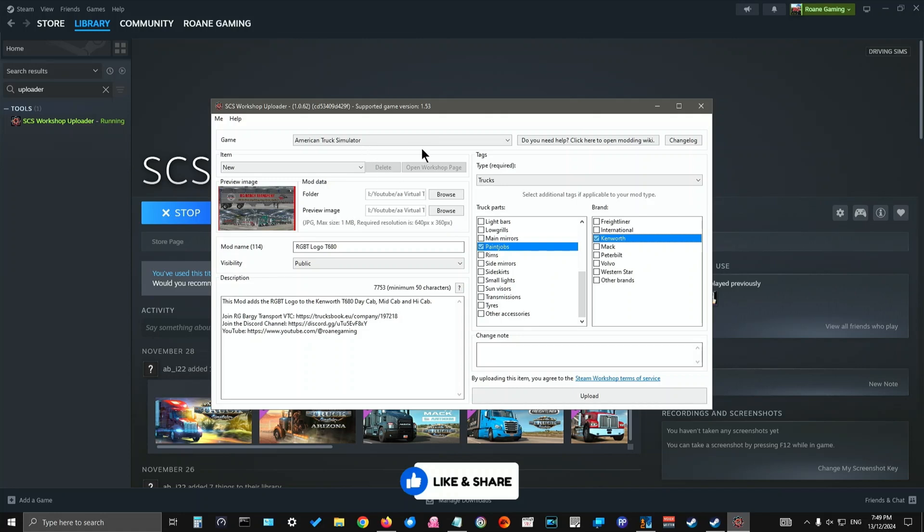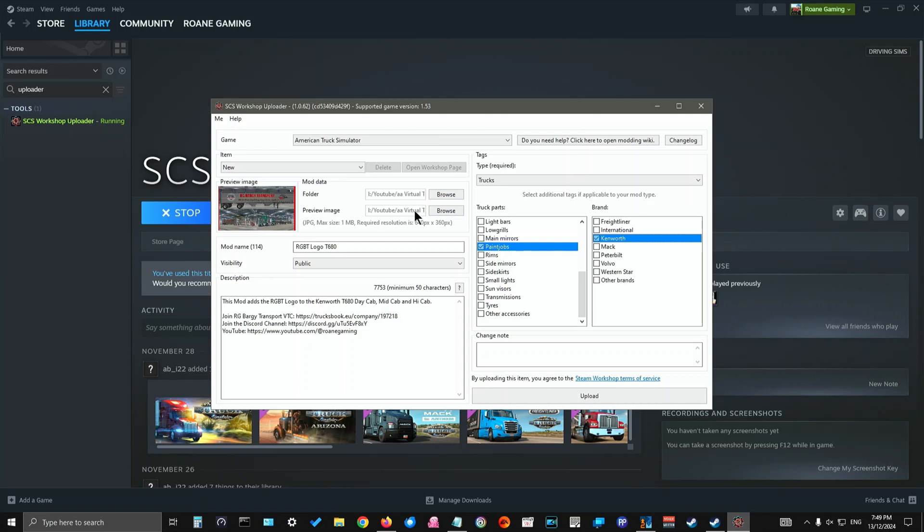Alright, so you've got American Truck Simulator chosen for the game. It is a new mod that you're uploading. You've then browsed to where it's on your computer so that it knows where to upload it. You've now browsed for the preview image so it knows where to upload that. You've put your name in, the mod name in. You've chosen whether it's public, private or friends only. You've put a description in. Trucks, paint jobs, Kenworth, any change notes. So now you're sure that everything's okay. You can click upload.